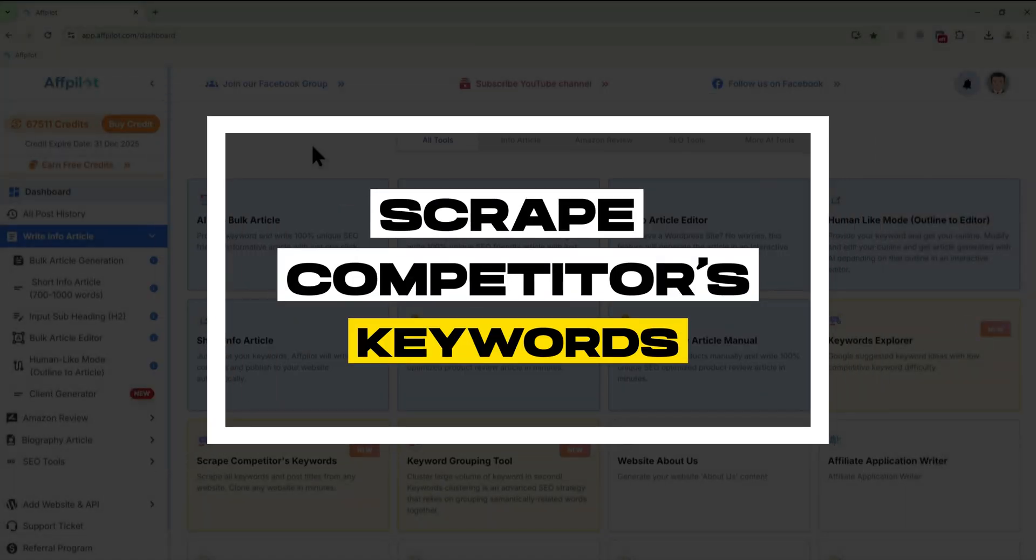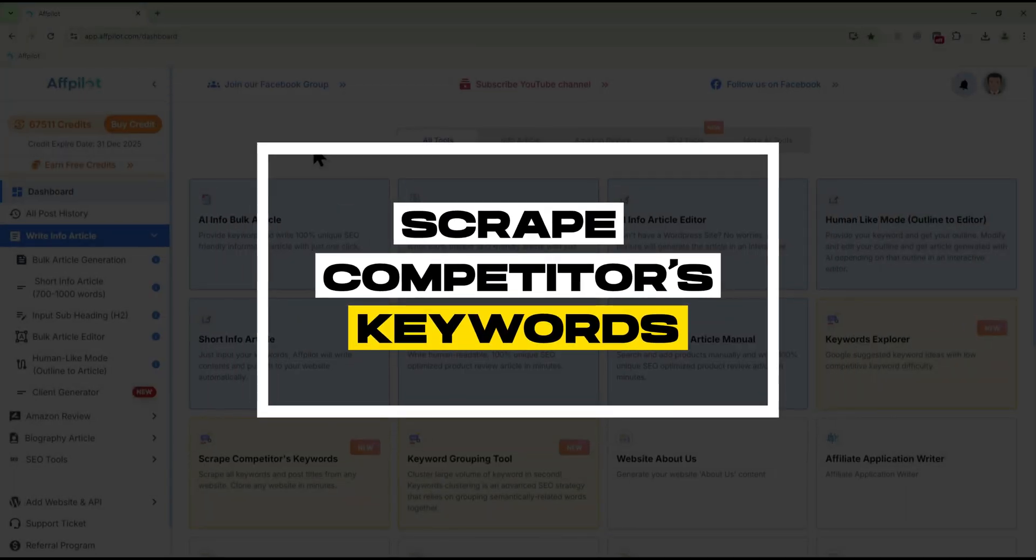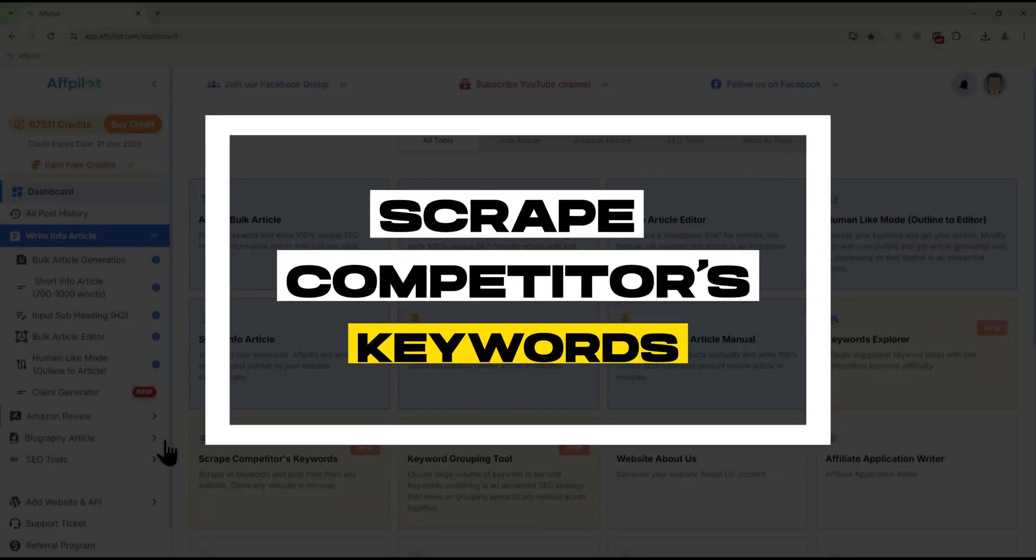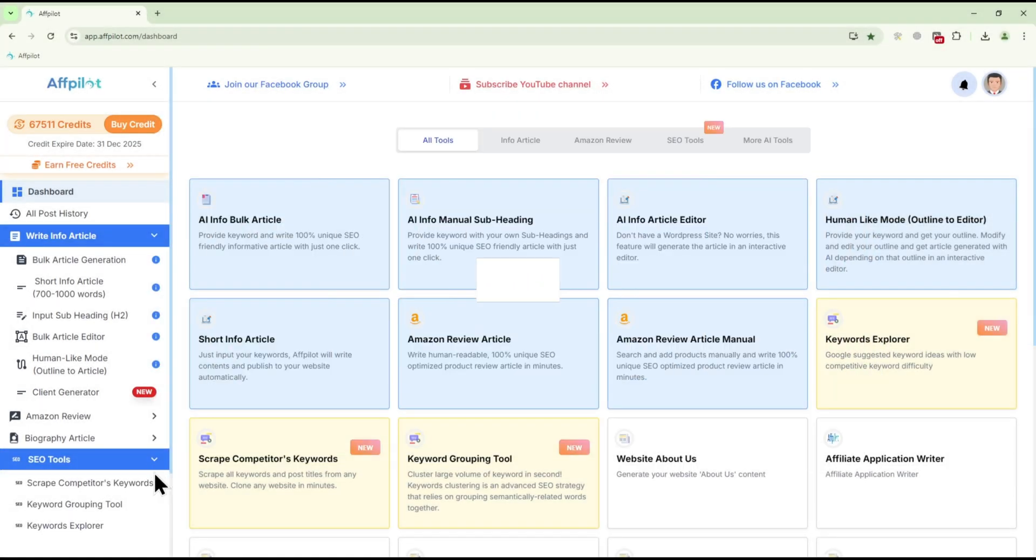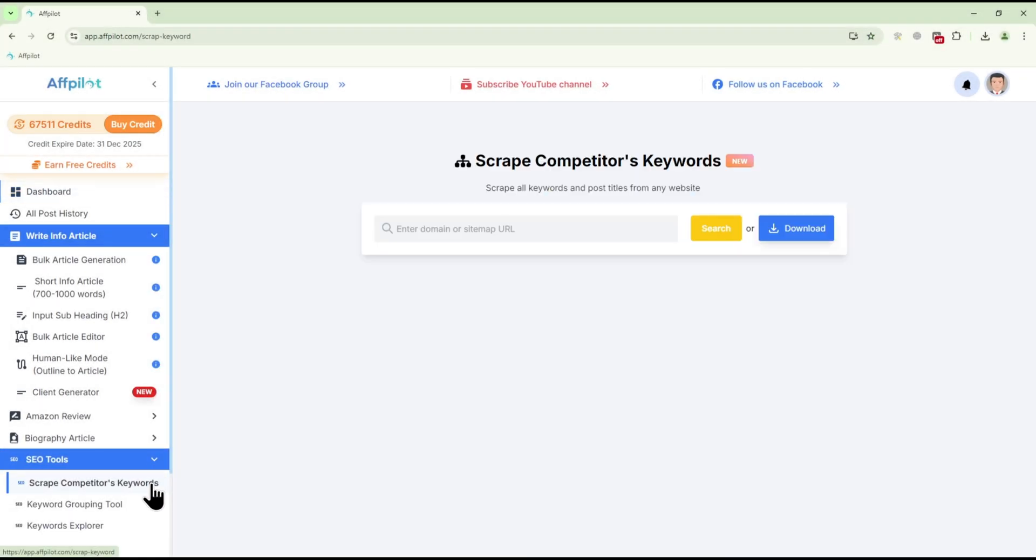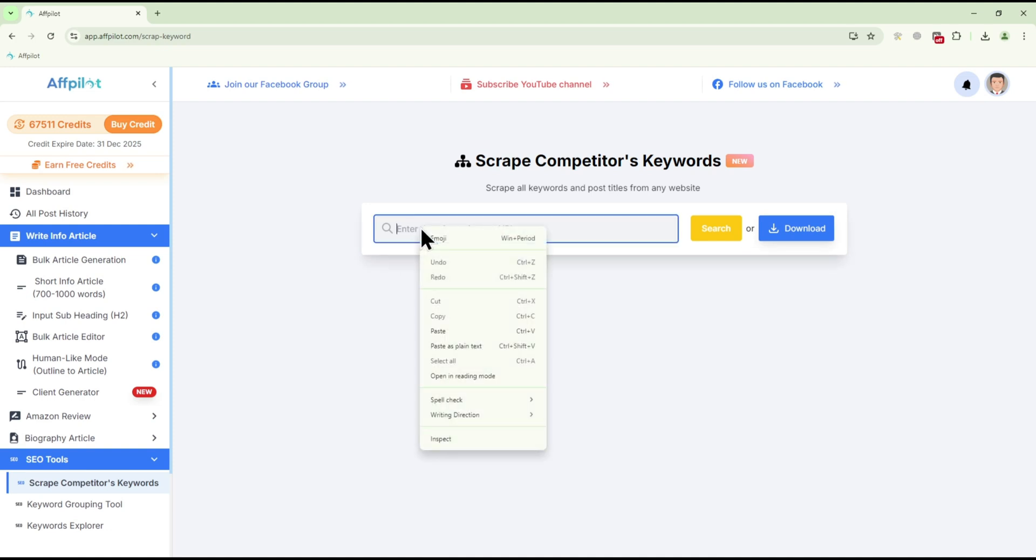Start by navigating to the Scrape Competitors Keywords tool from your main dashboard. To begin, enter the URL or domain of the competitor you want to analyze. Paste the URL into the search bar and click Search.